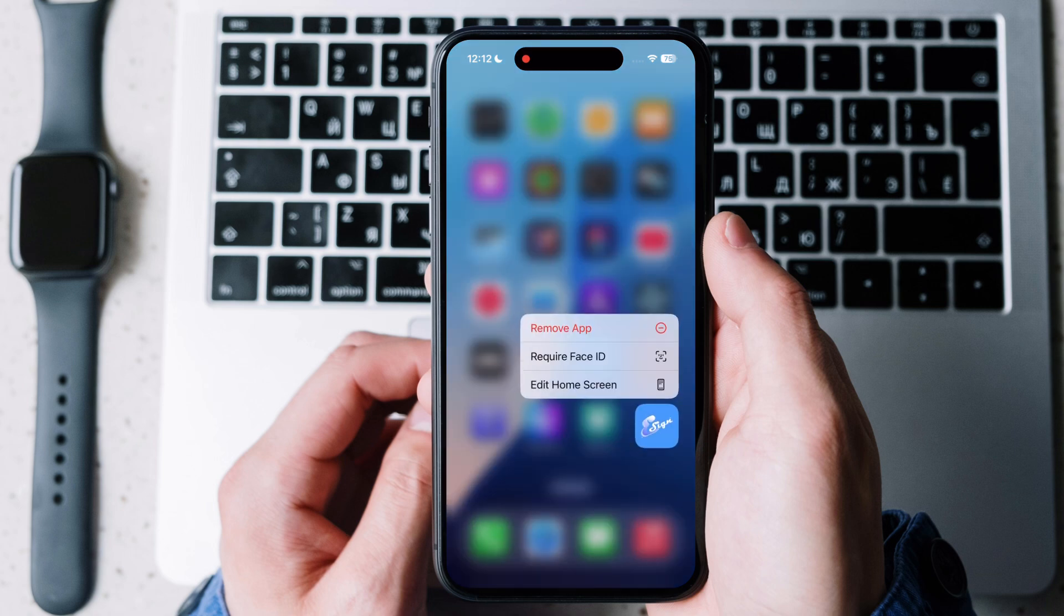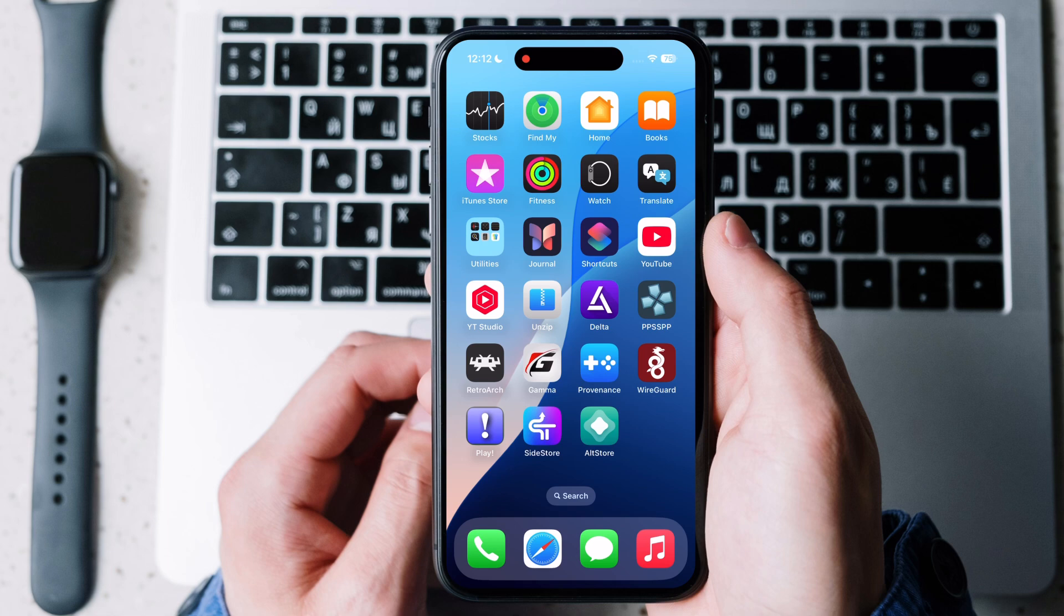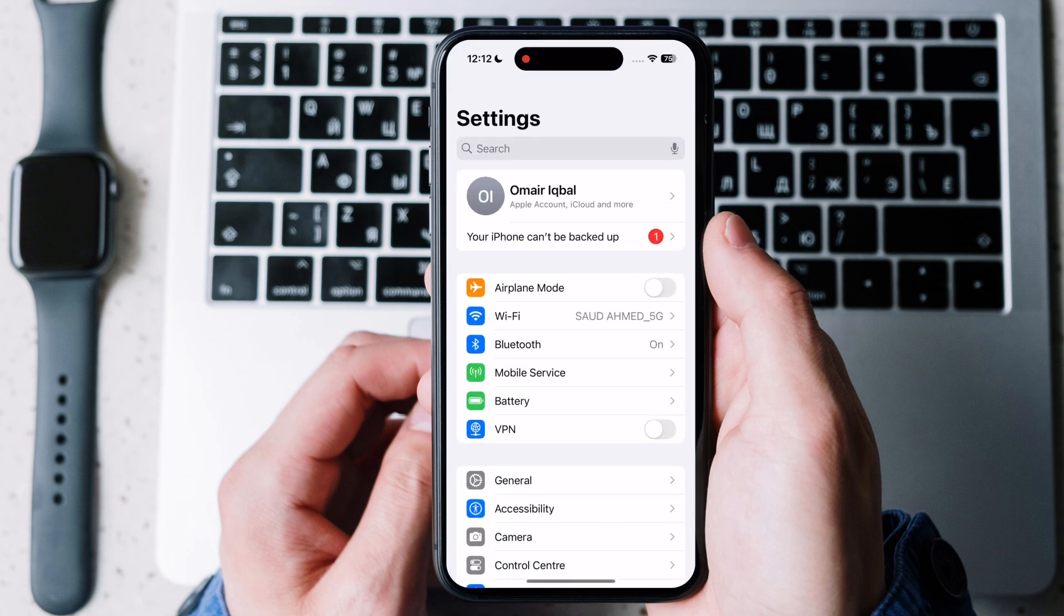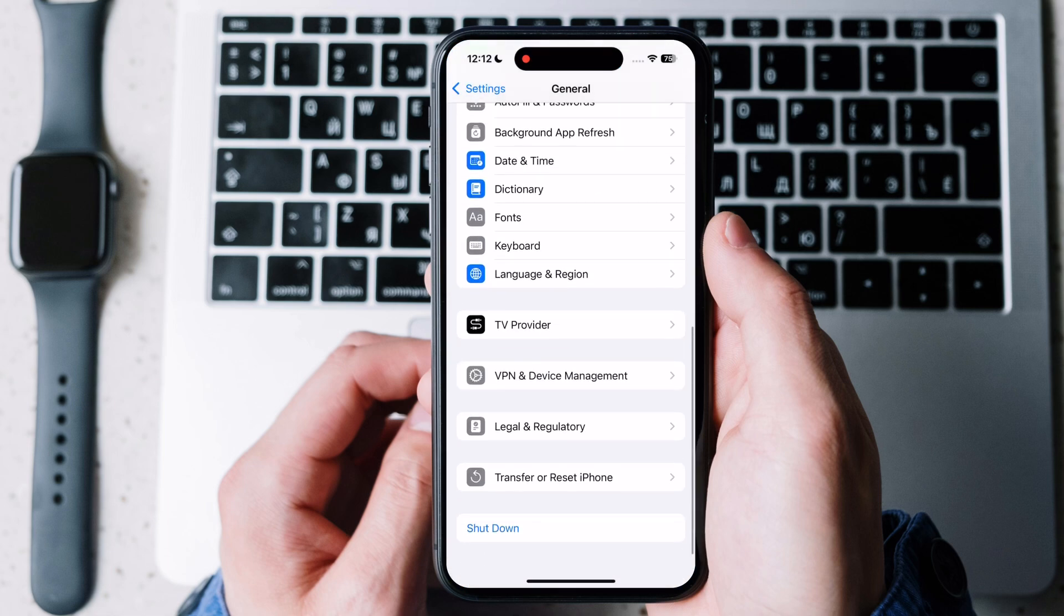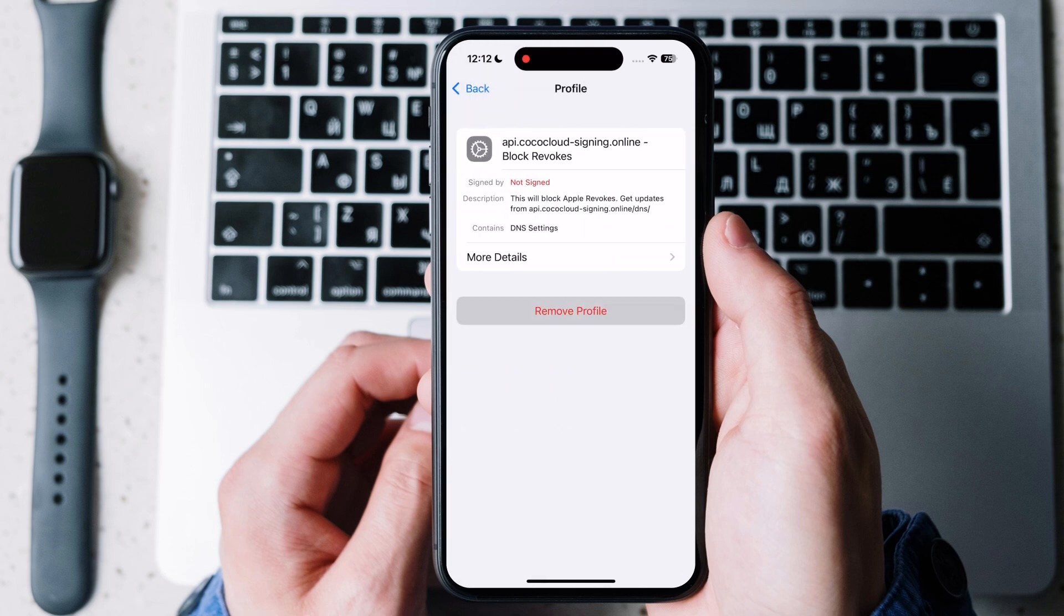Simply delete the eSign app from your device. Then open settings and go to general, then go to VPN and device management and remove the configuration profile from your device.